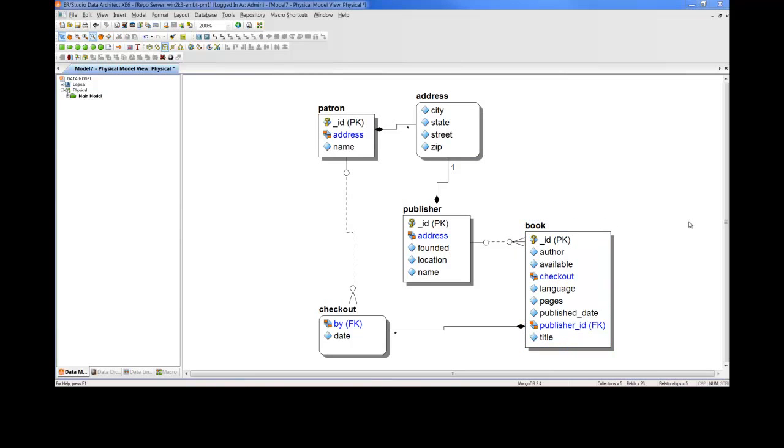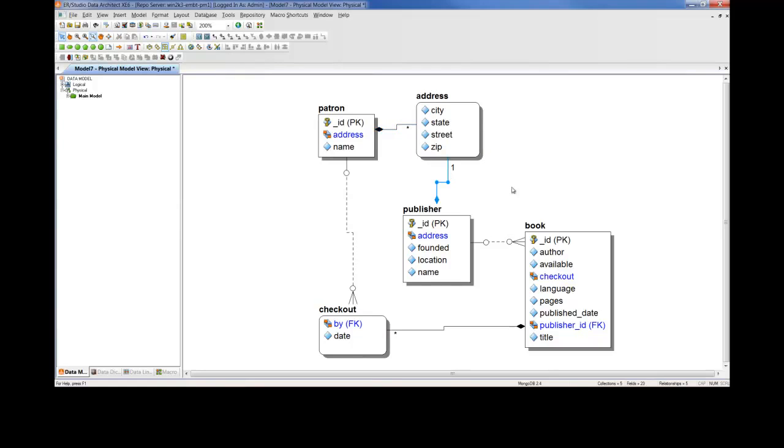At this point, you're likely asking two questions. Where did the address and checkout objects come from? And what do these relationships mean? We'll take a look at the MongoDB JSON code in a moment to better answer that question. But basically, MongoDB collections have the ability to embed other collections within them.